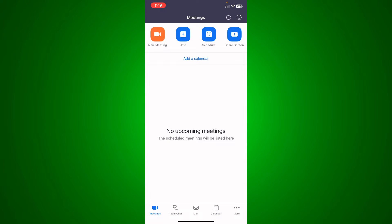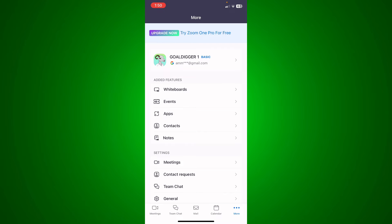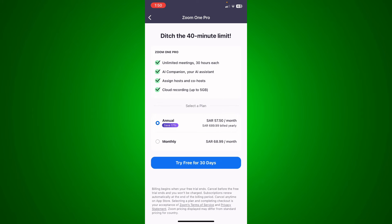Click on 'More' at the bottom right corner, and you're going to see right here 'Upgrade Now to try Zoom Pro for free.' So I'm going to just click on it.